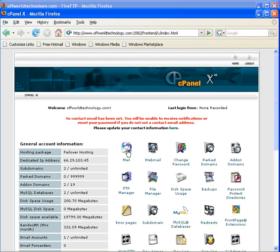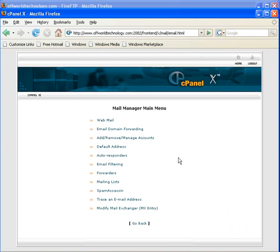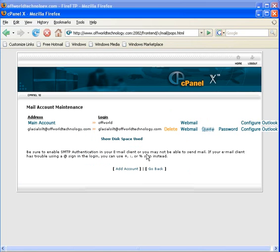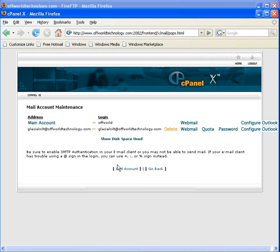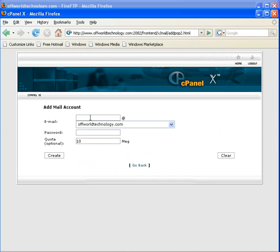Click the mail button to set up your new account. Click add remove manage accounts to add your new email account. Click add account to begin the creation of your new account.